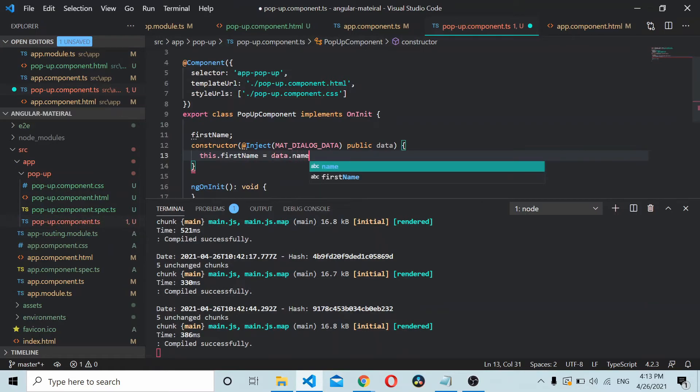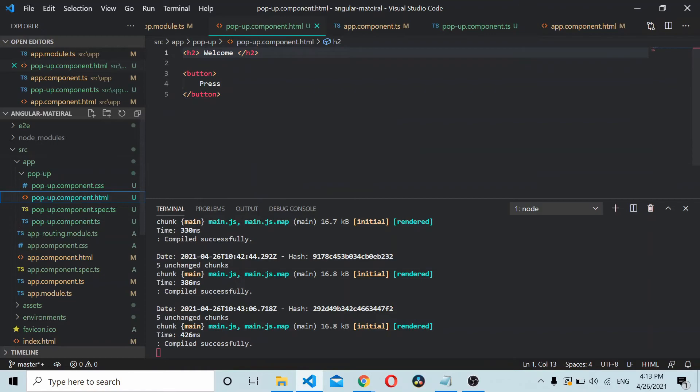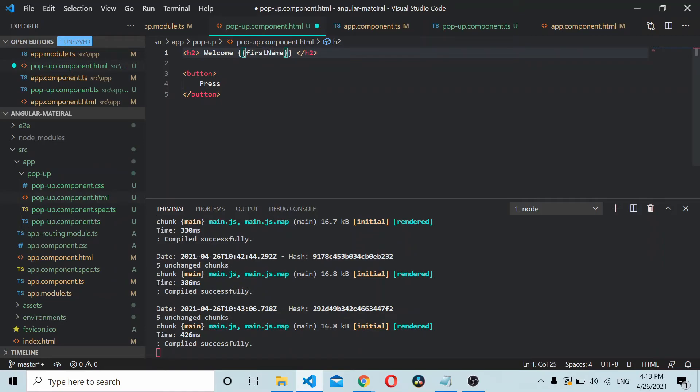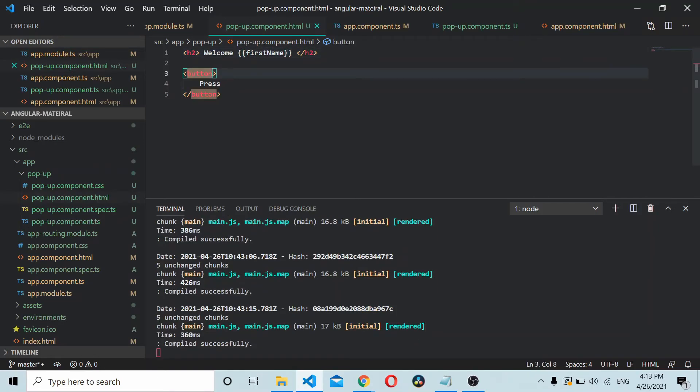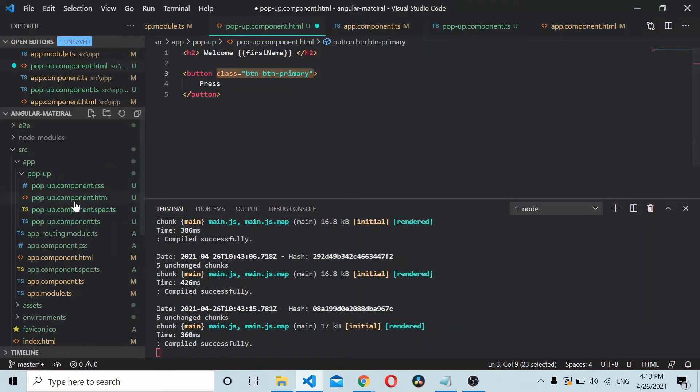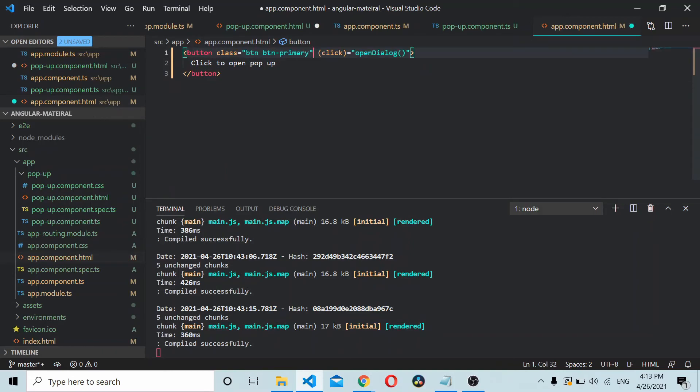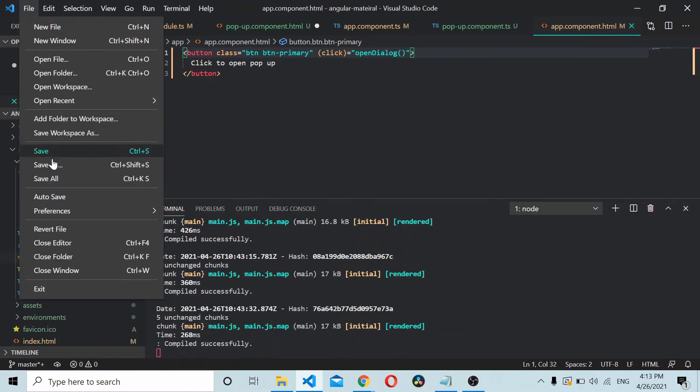We can display it here, maybe firstName. Also, just add some class to this thing: btn and btn-primary should be good. Similarly, let's add a class here also just to make it look a bit better.